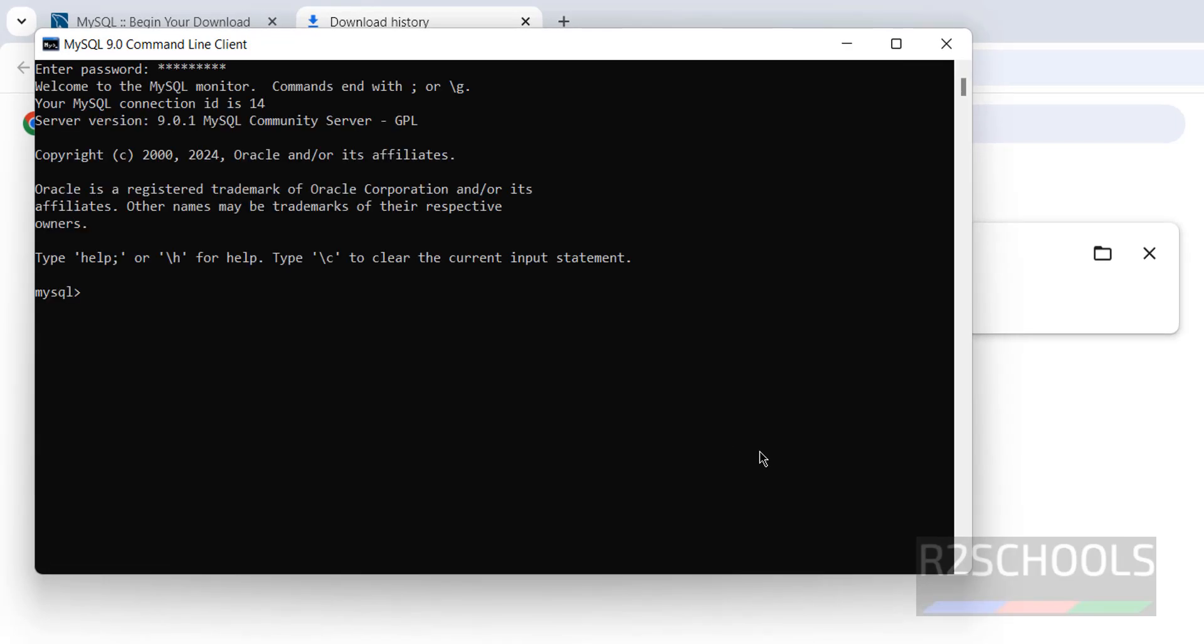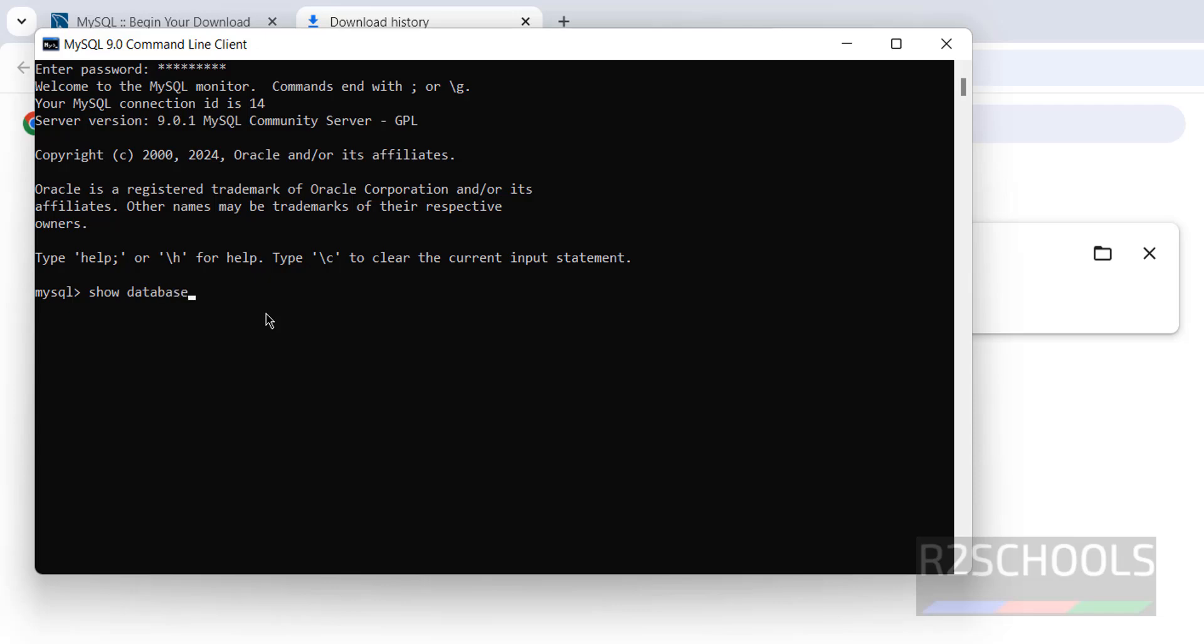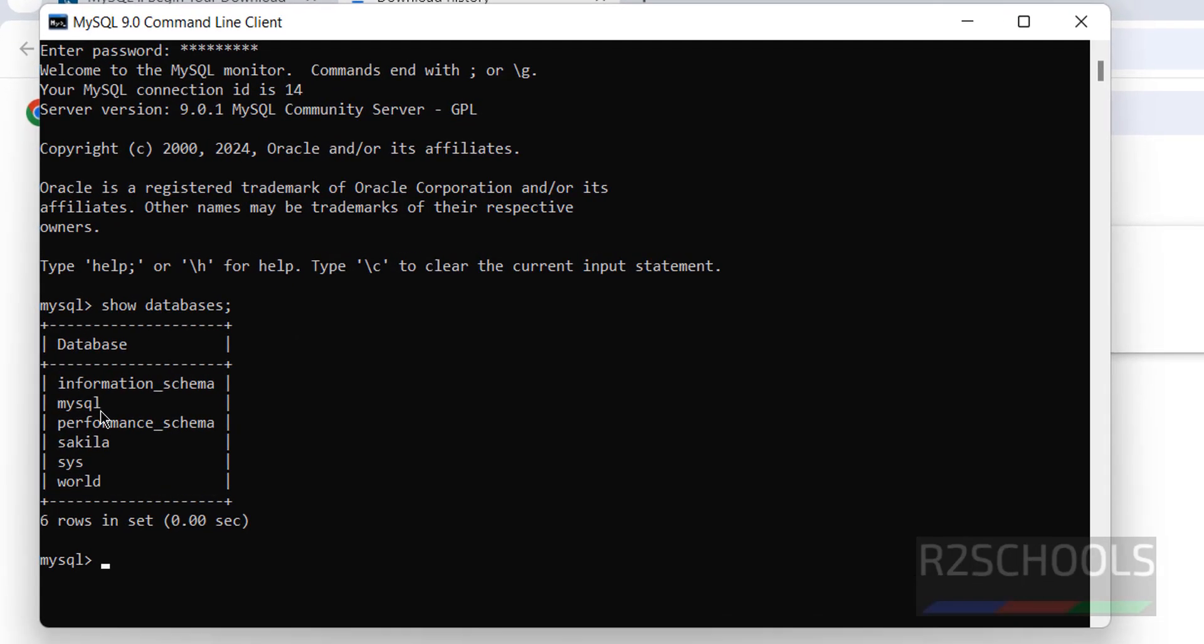Provide the password for the root account. See, we have successfully connected to MySQL server. And its version is. See, this is the server version. Show databases. See, these are the databases that come with MySQL installation. But Sakila and World are the sample databases.